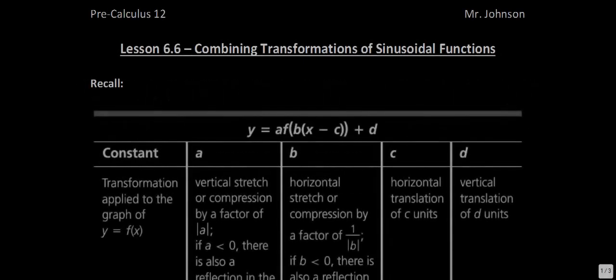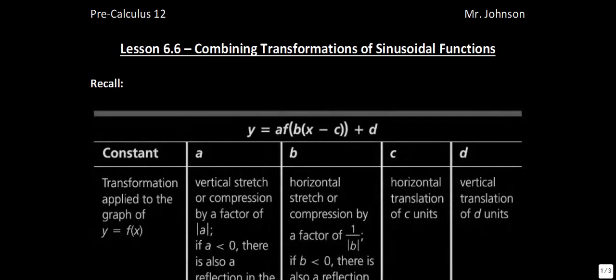This is lesson 6.6, combining transformations of sinusoidal functions. In this lesson it focuses on applying all transformations to graphs of these sinusoidal functions.